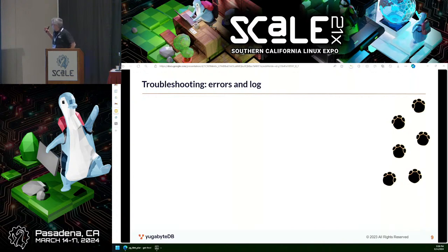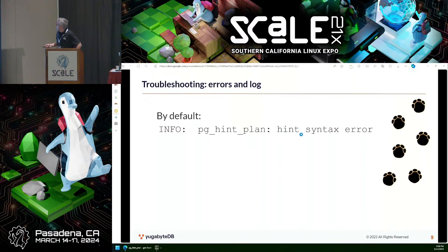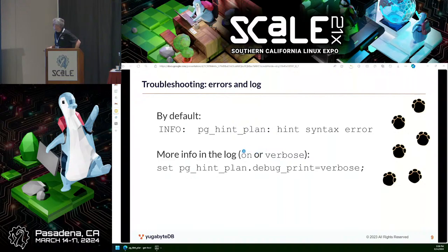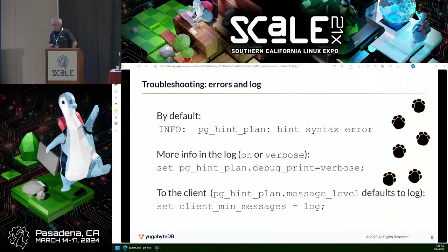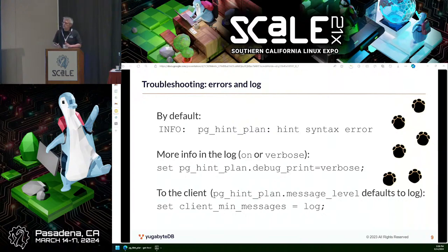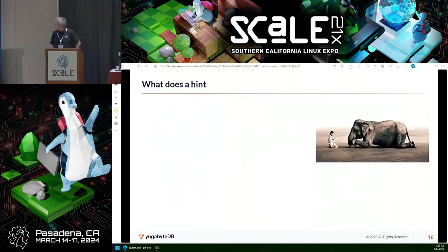When you use hints, you will probably do an EXPLAIN to be sure the plan is what you wanted. There is a way to get troubleshooting information to tell you there is a syntax error in a hint. By default, syntax errors are displayed as INFO, but you can ask for more verbose output — it can go to the log file or to the client. If you're not sure your hint is used, by setting it to verbose you will get more information about whether the hint is okay, but the table or index doesn't exist.